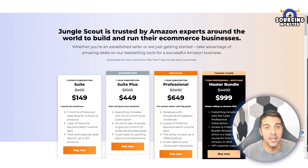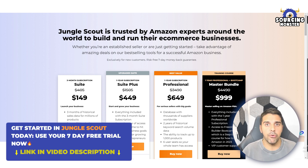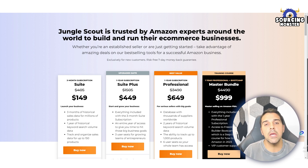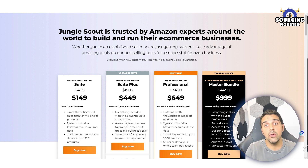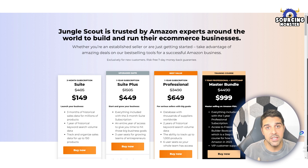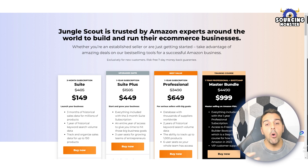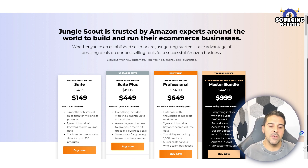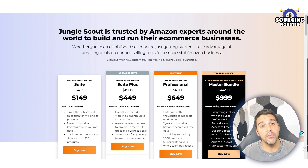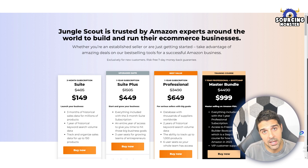This gives us a lot of freedom and advantage to choose what niches to get into, because we have the data. For example, if a product sells for $100,000 a month and we can bring a better offer, better price, better marketing, or a better listing, it gives us a lot of confidence because we're basing our decisions on data — not shooting in the blind and hoping our product will be good without knowing the market size or what competitors are already making.